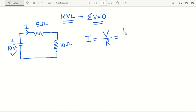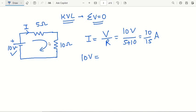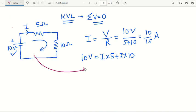Here the value of voltage is 10 volts, and the sum of total resistance is 5 plus 10. It will be 10 divided by 15 ampere, because the voltage supply is in volts and the resistance is in ohms. Whenever we apply KVL, first we have to see what is the total value of applied voltage. Here the applied voltage is 10 volts, so the applied voltage should be equal to the drop across the resistances.